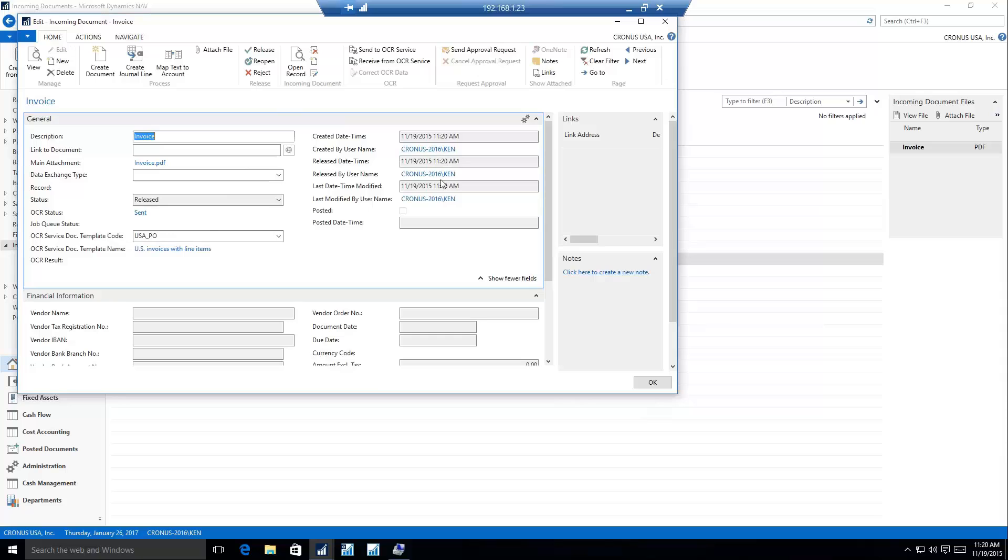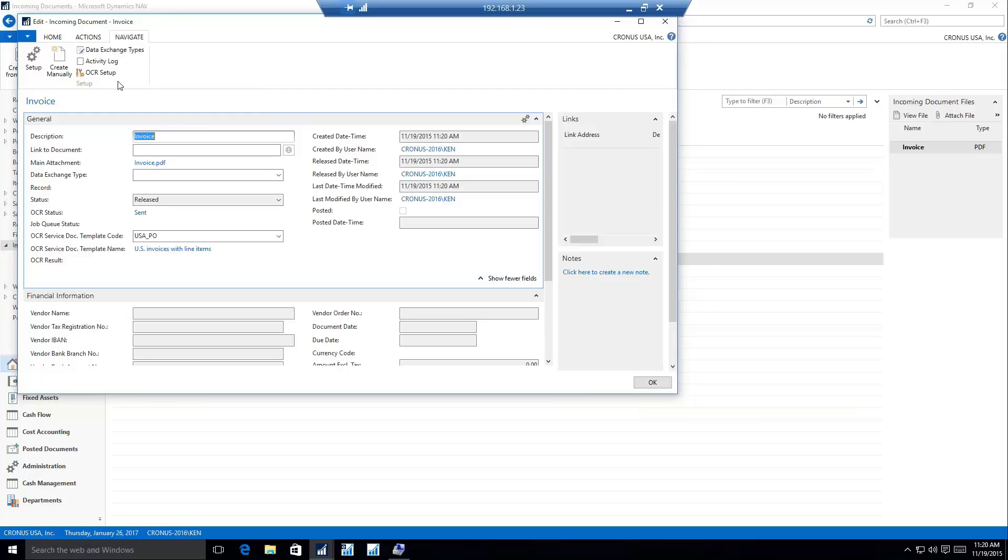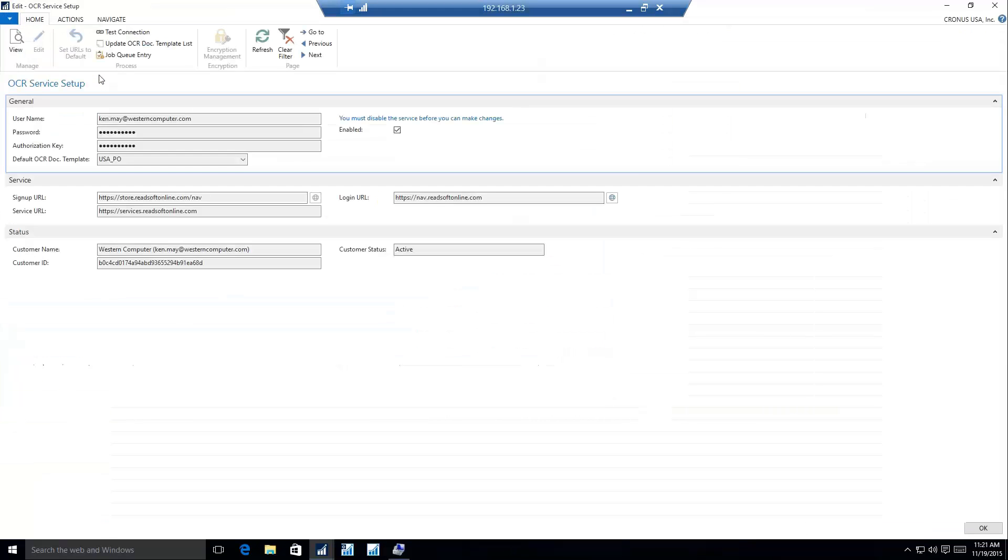This also integrates into workflow as well, so we can automate some of this. We have to wait while the OCR service reads it and sends it back to us. Usually takes about 30 seconds. This is a great opportunity to show you what all is involved with the OCR setup.